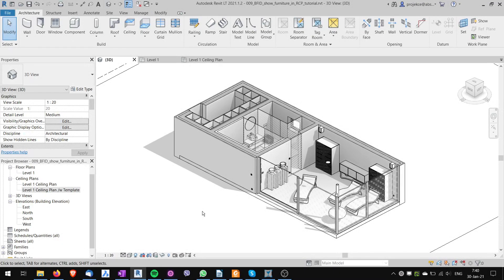Hi, this is Tom with a quick tip for Revit and today I will show you how to show furniture in your ceiling plan.